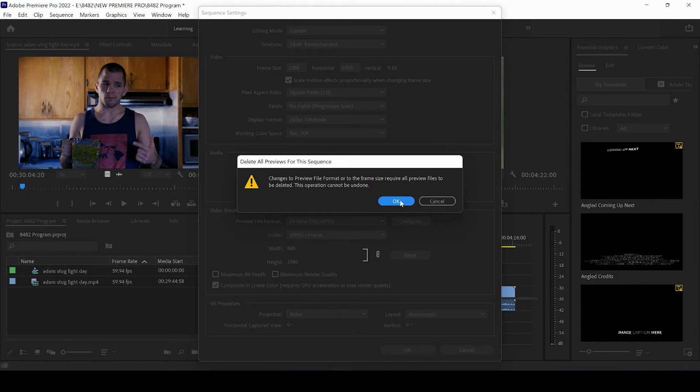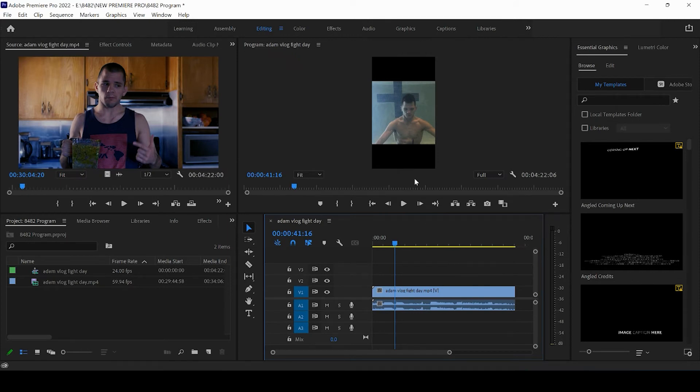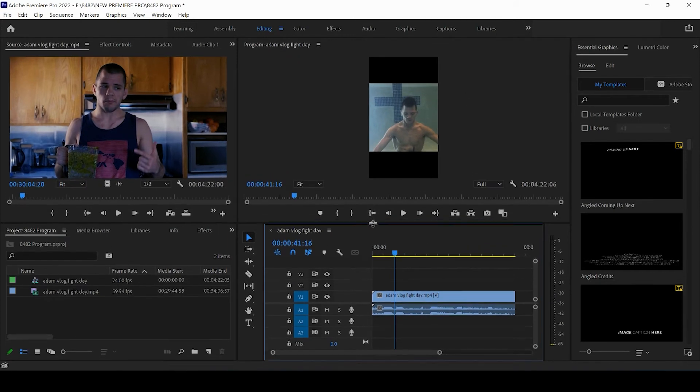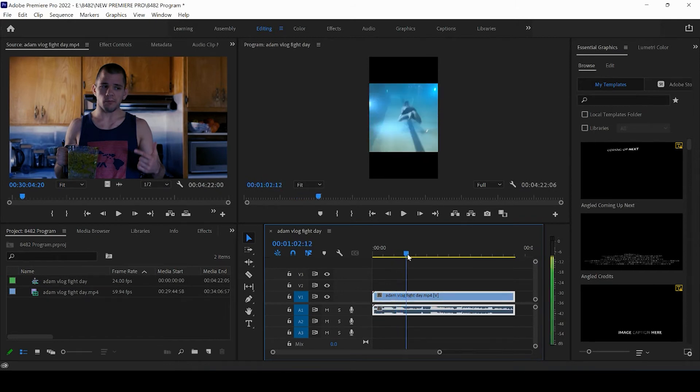You will get this notification that says we have previous previews, et cetera, et cetera. Go ahead and press Okay. All right. So as you guys can see now, our actual video has become horizontal, right? So it's looking promising. This is exactly what we want for TikTok.